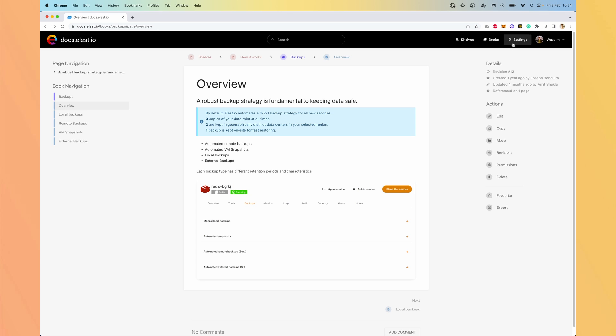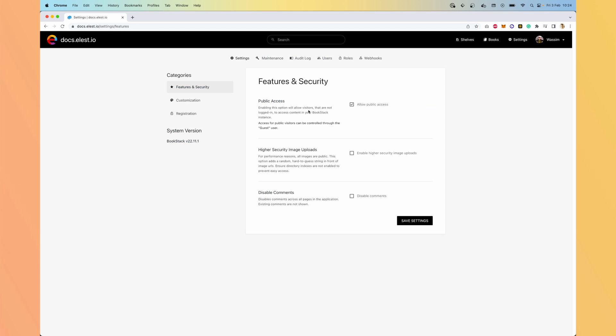Now let's have a look at the settings. So there are a lot of settings available out of the box. You can define if it's public. If it's not public, only your team will have access to it. You can define higher security image uploads. And you can also enable or disable the comments below the articles.